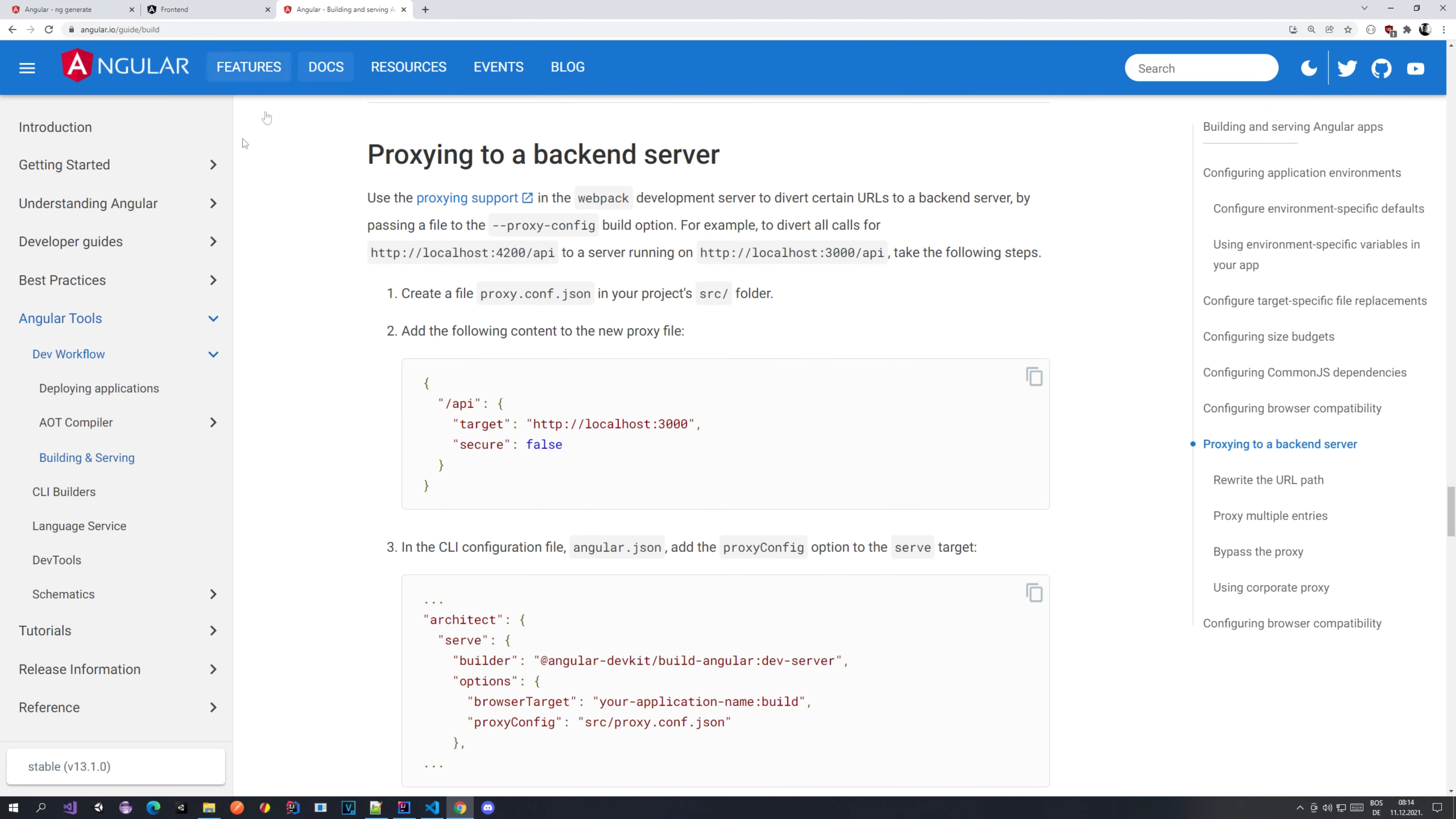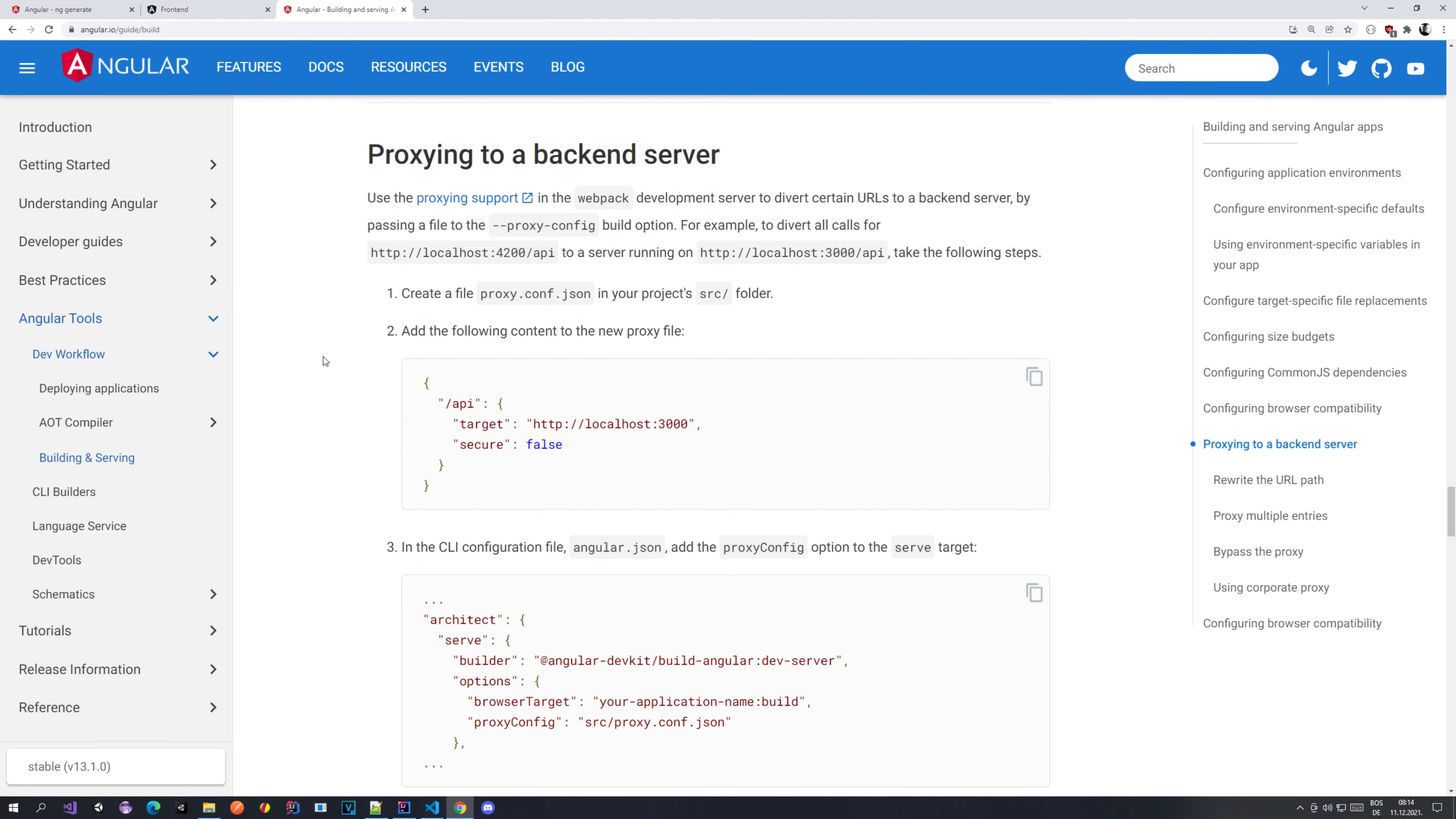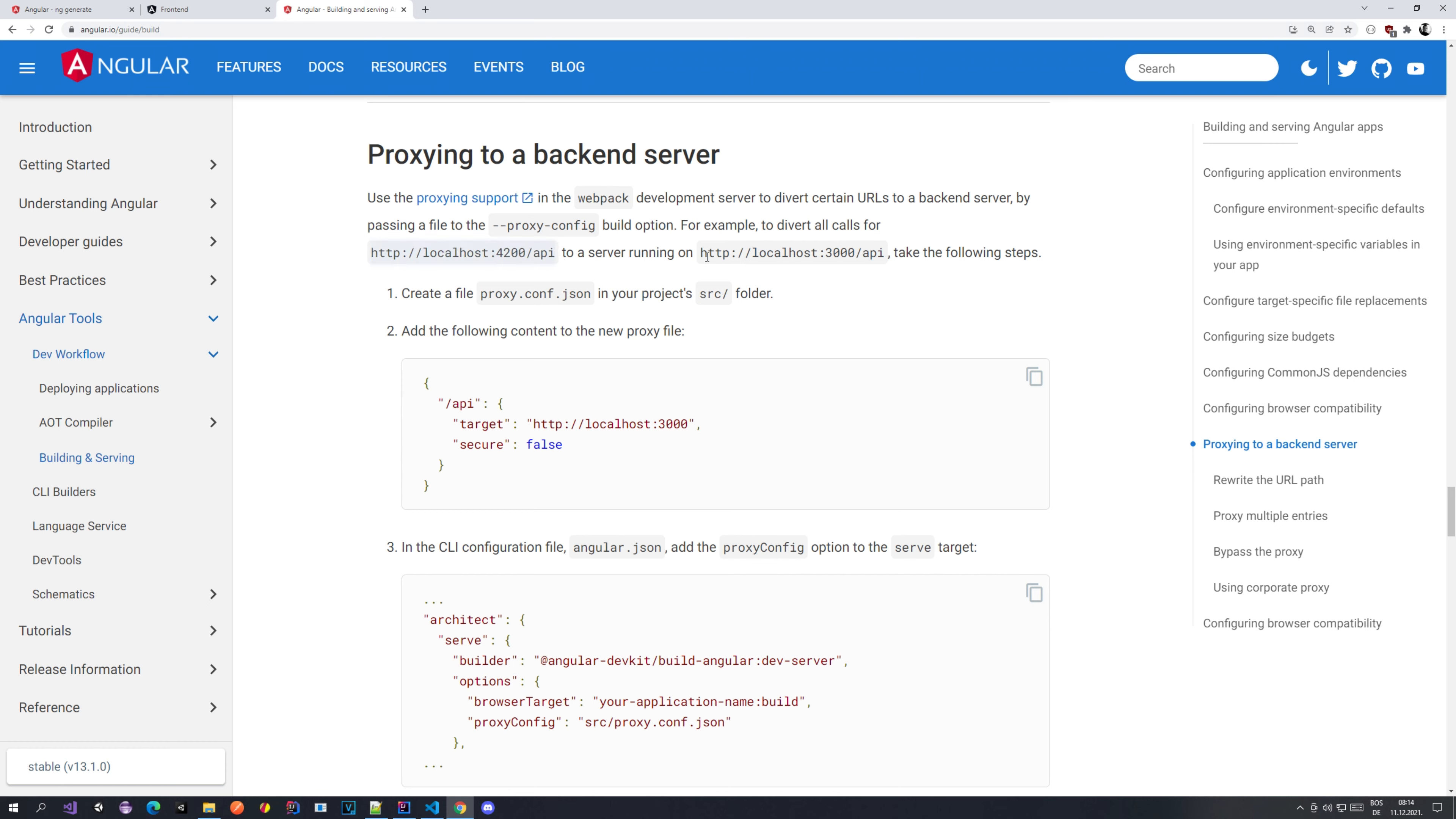The first thing that we want to do is create basically this proxy to our backend server. As you may know, our Angular frontend runs on localhost 4200, but our backend runs on localhost 8080. What we want to do is proxy all the calls to the slash API endpoint to some different port.